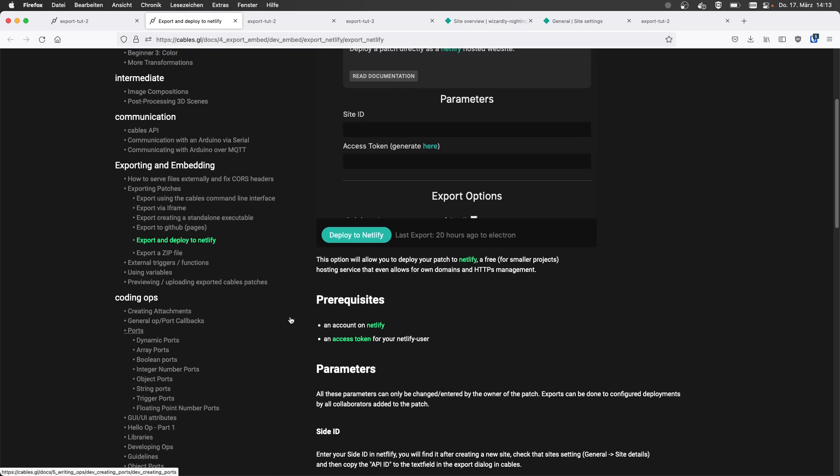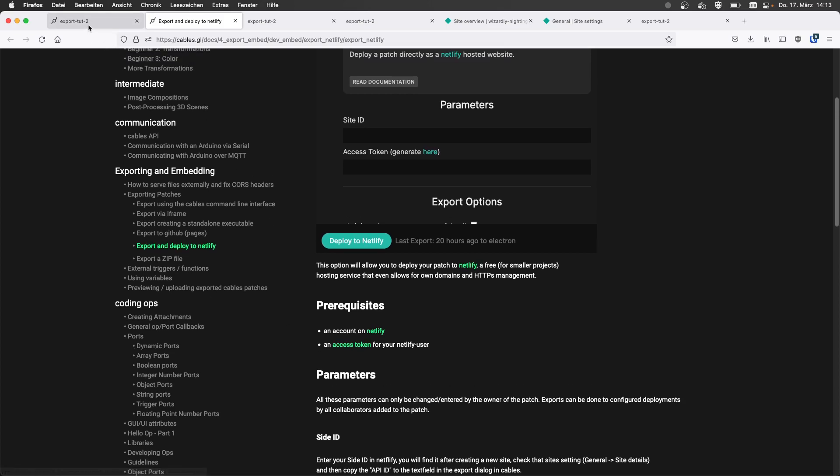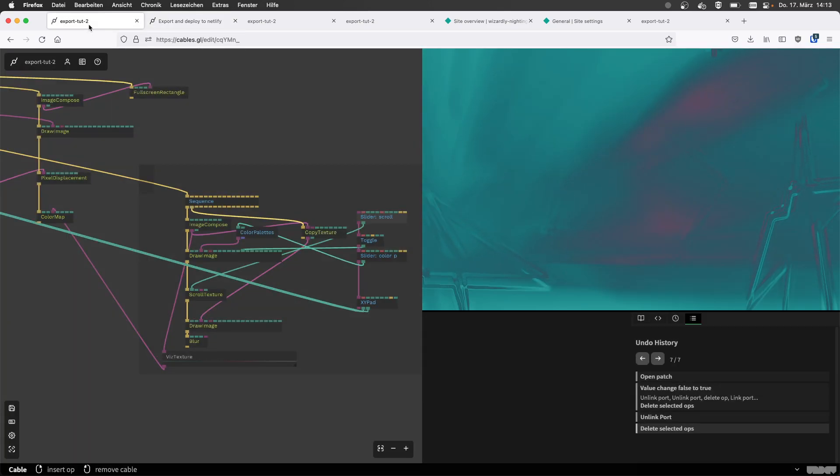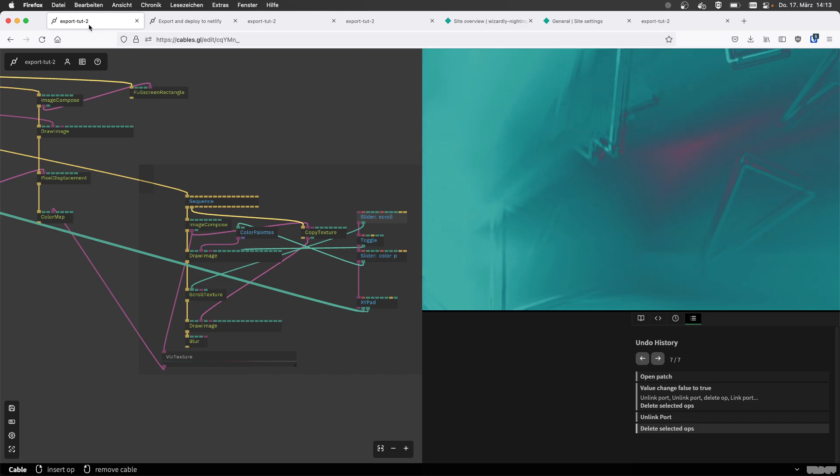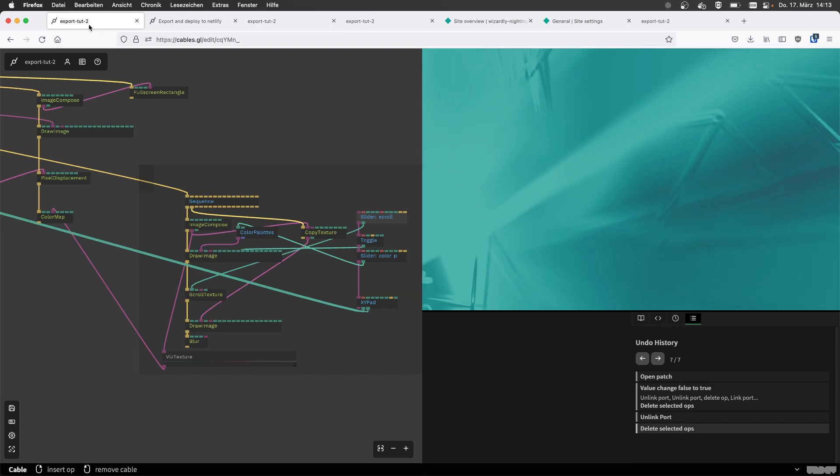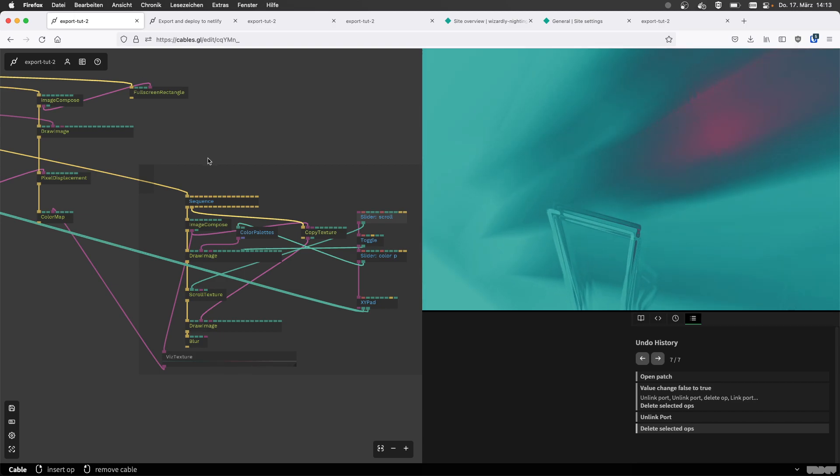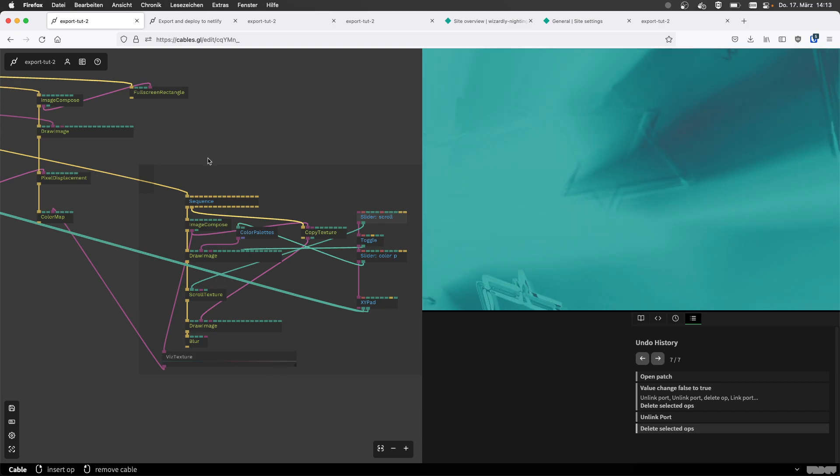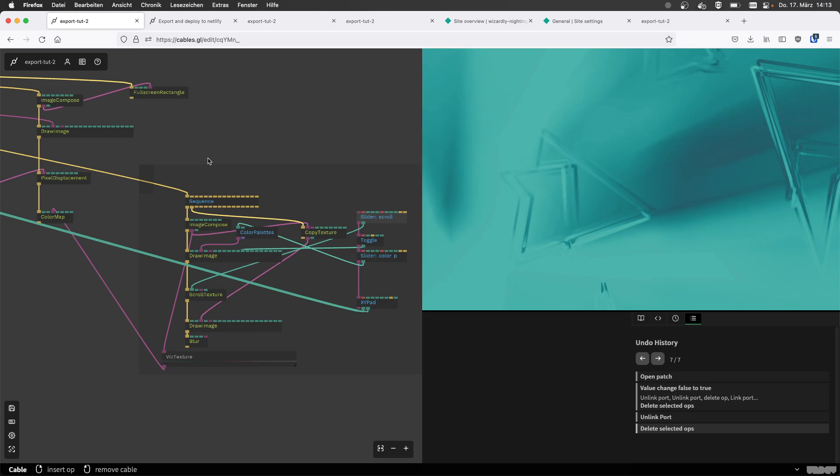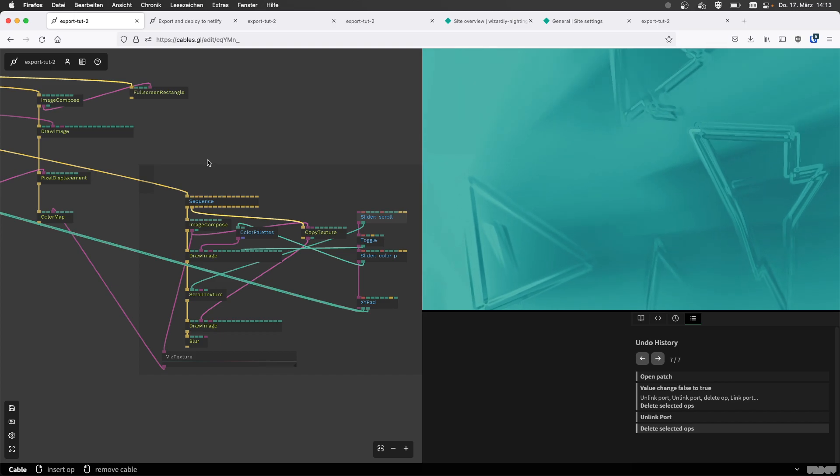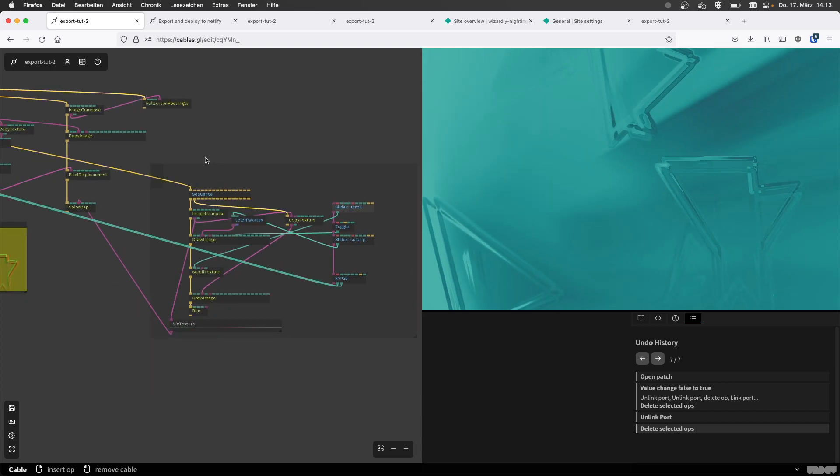This was so easy. I don't know, there must be a catch or something, but that is great. I loved it. This is so much better than exporting to a zip and then constantly uploading it.